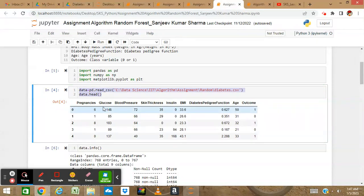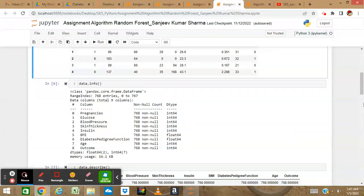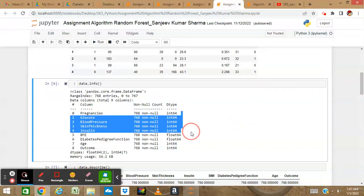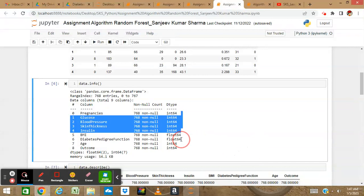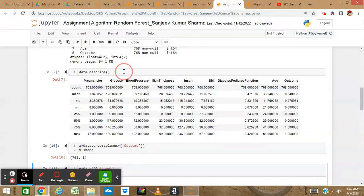We have the columns: pregnancy, glucose, blood pressure, skin thickness, BMI, diabetes pedigree, age, and outcomes. If we check data.info(), we can see the data contains 768 rows with no null or missing data. The data types are integers and floats - BMI is float, which means decimal data.